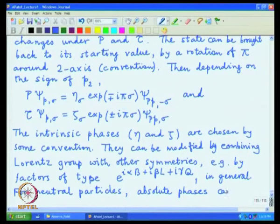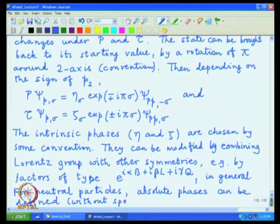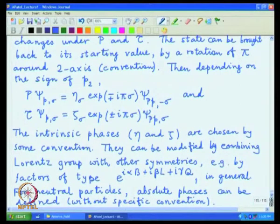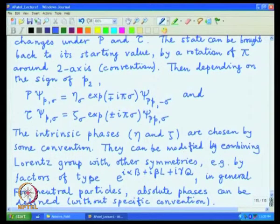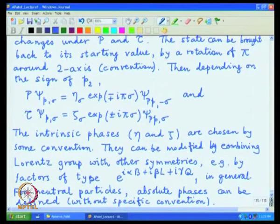For neutral particles, the time reversal phases cannot be modified by changing convention. For example, it is possible to define specific parity and time reversal properties for the photon, and they cannot be changed by picking a new convention — the photon is neutral, so these are absolute values. This is essentially the result for discrete symmetries in the case of both massive and massless particles.